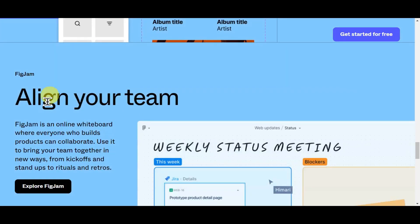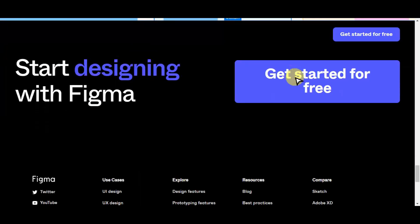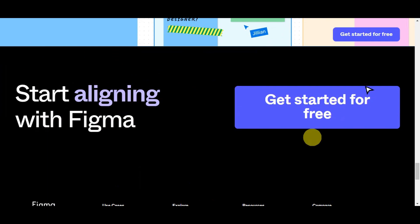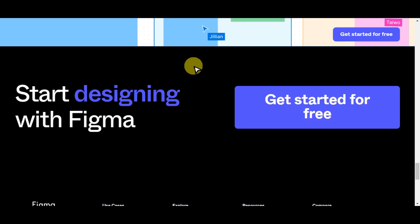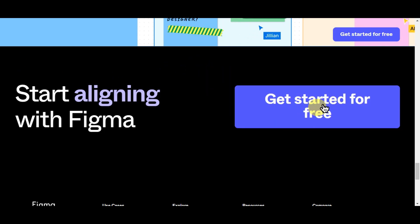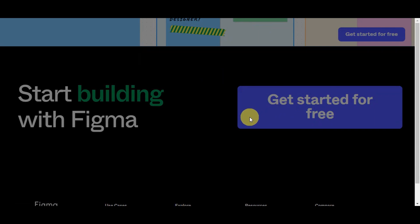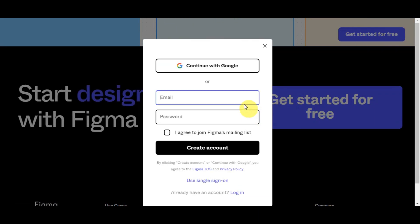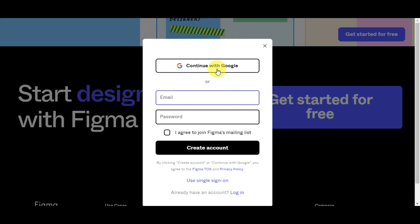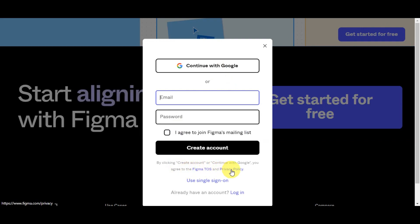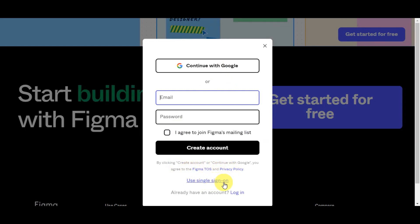You can also align with your team using the FigJam feature. To start designing with Figma, click onto 'Get Started for Free.' Click the link in the description box below to get started. You'll get redirected to a create account page, where you can continue with Google or type in your email and password. You'll need to agree to Figma's mailing list and their terms of service and privacy policy to create an account. You can also log in if you already have an account.